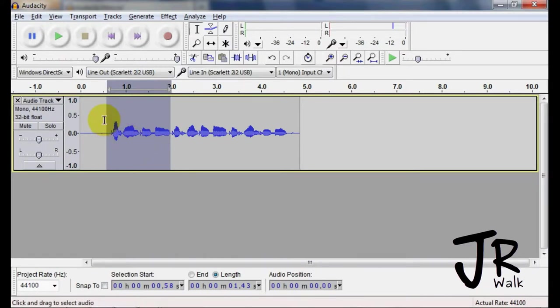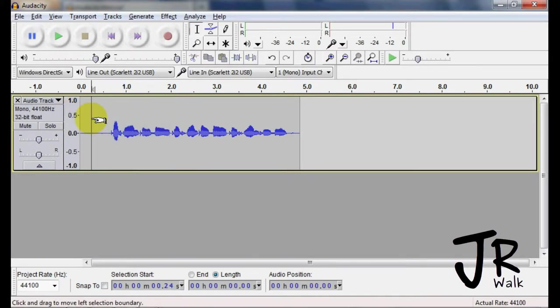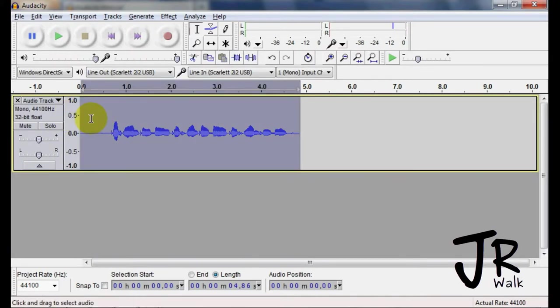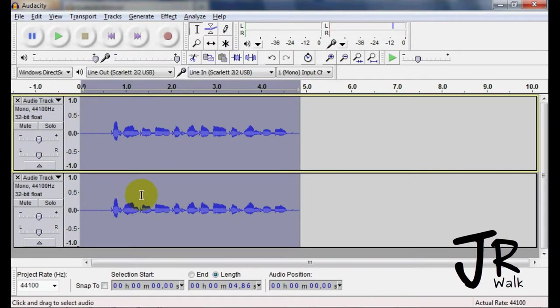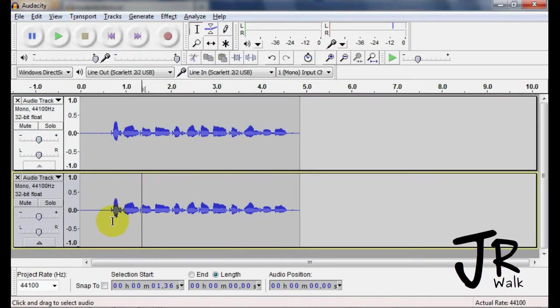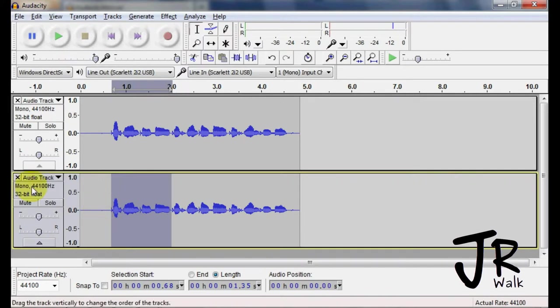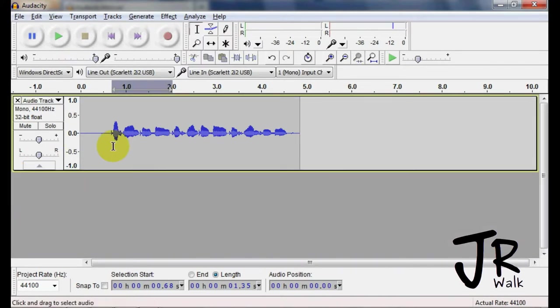If you want to make sure you're not going to do any damage, you can select it, use Ctrl D to duplicate, and then you just apply the effects to your other track that you want to do it on.